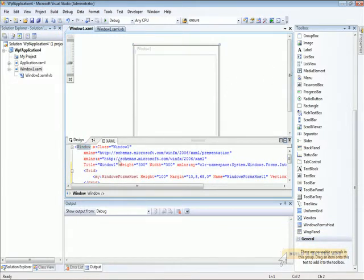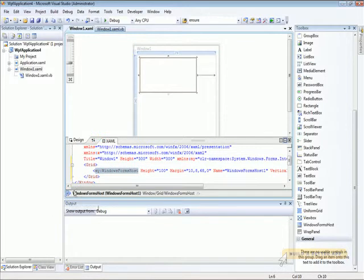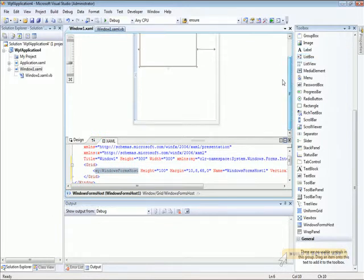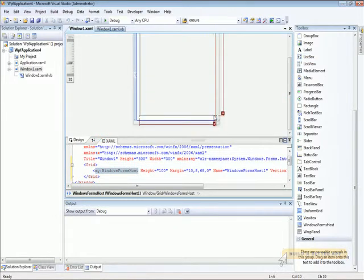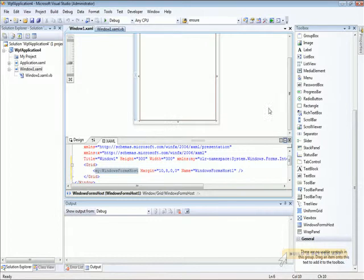As soon as it redraws, we'll make sure we size the new control we added to the entire application space. There we go.